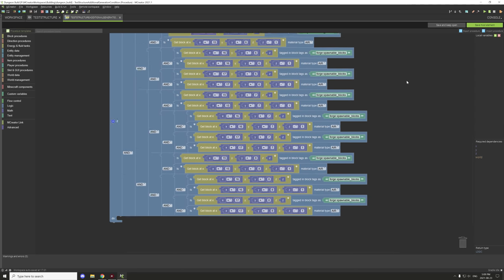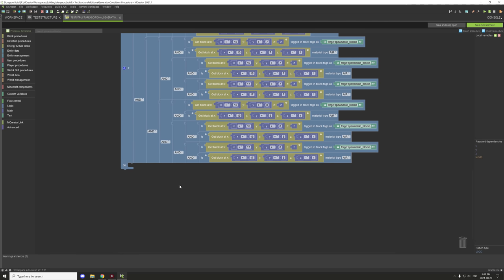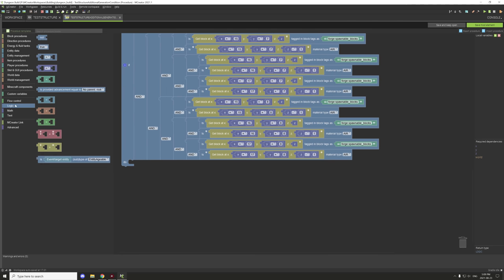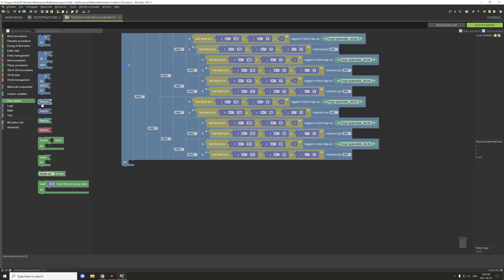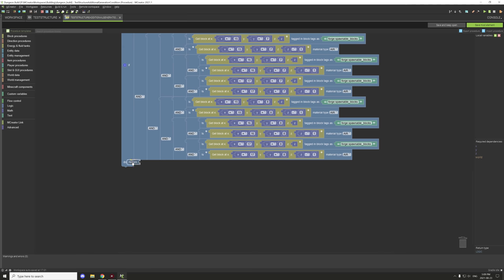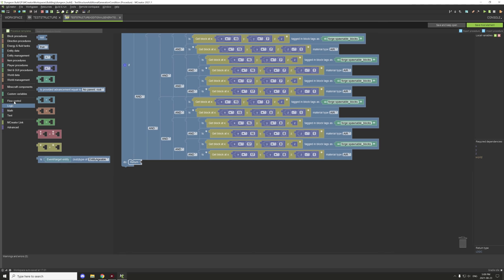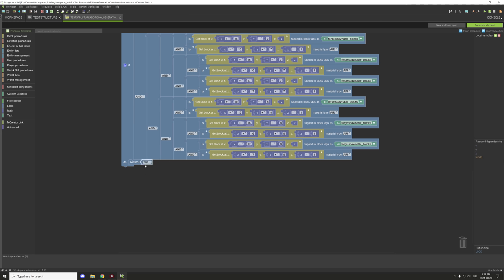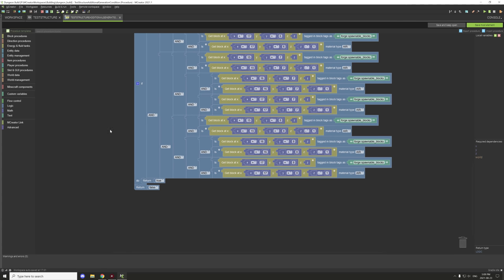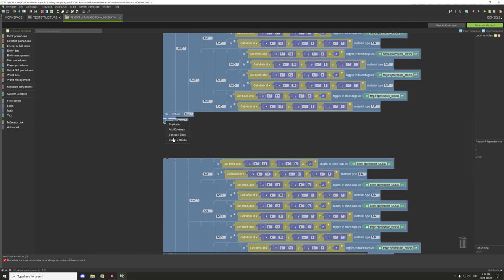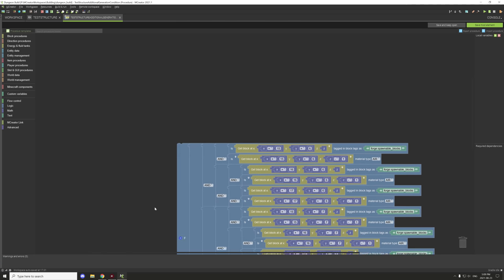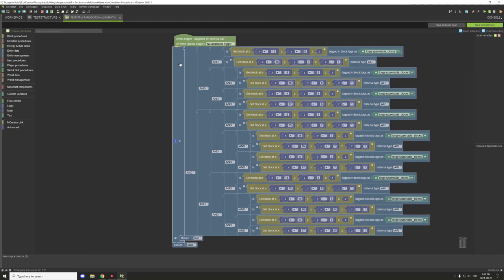That's the procedure set up. Because it has a return condition, go to flow control and grab a return value block — use a true value inside the if statement and a false value outside. If the condition is met it returns true and spawns the structure; if not it returns false. Add it to the green box and it's all set up.